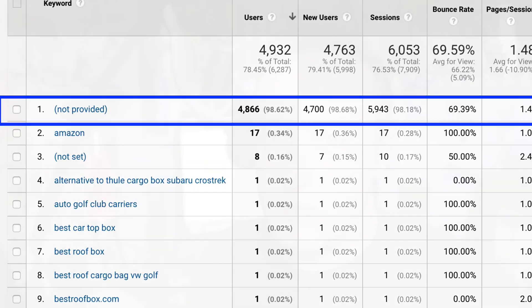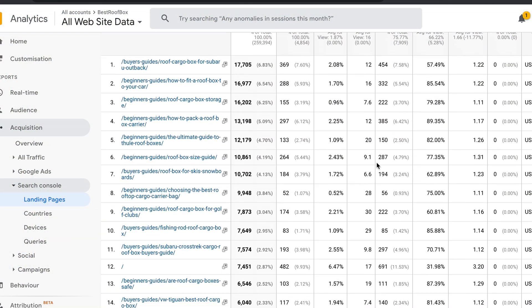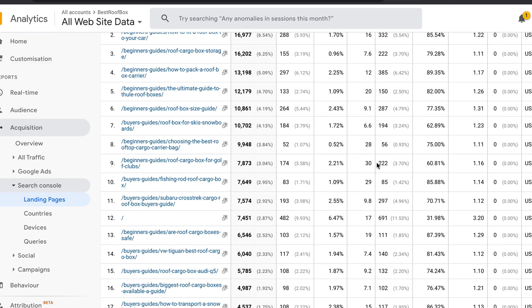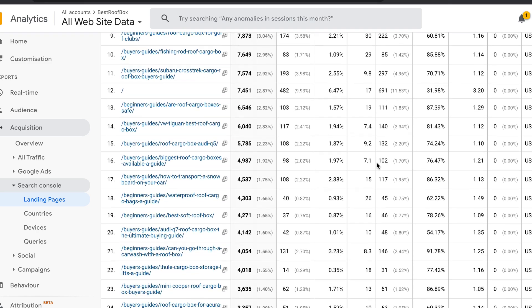However, with the report that we're going to be setting up in this video, you'll be able to see exactly which keywords people are using to come to your site, including how many people are coming via each keyword, and you'll also be able to see which landing pages are performing the best on Google as well.